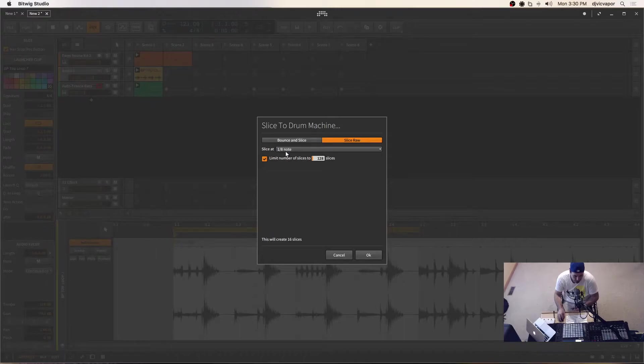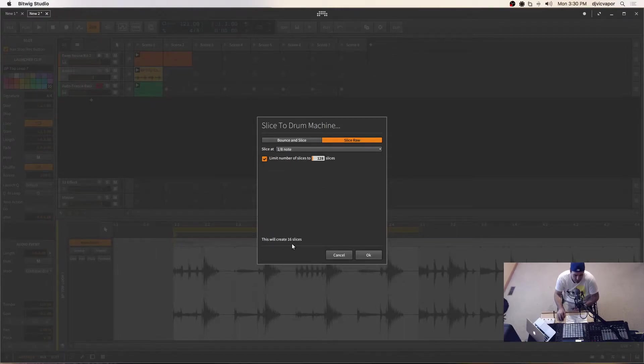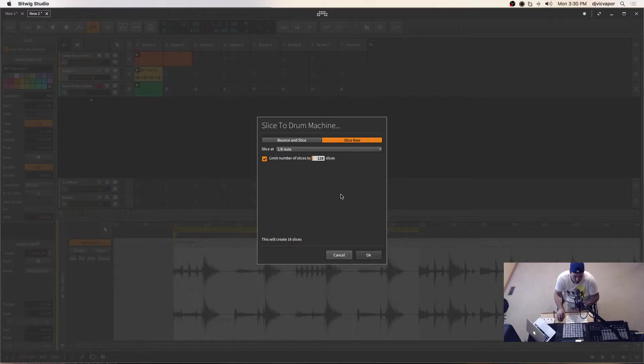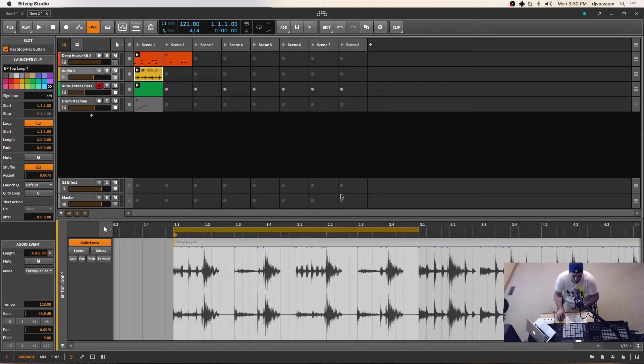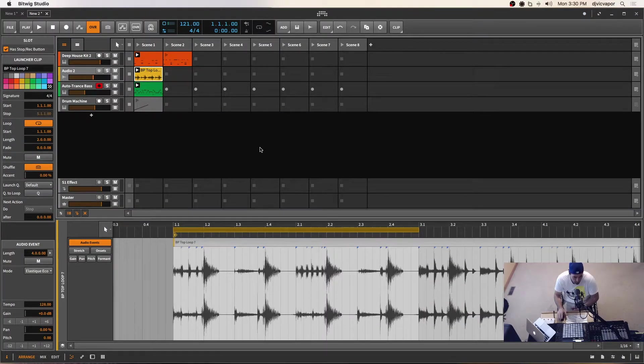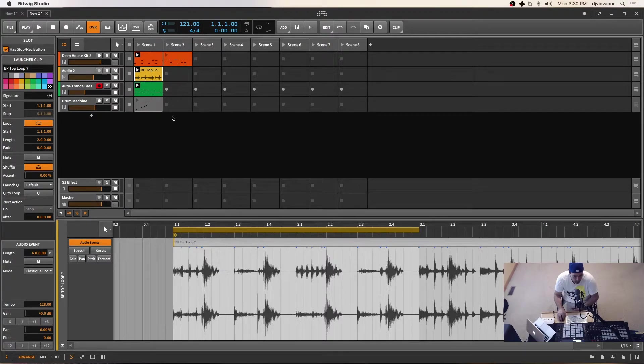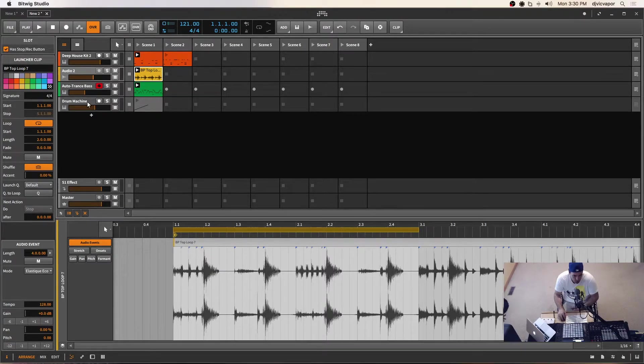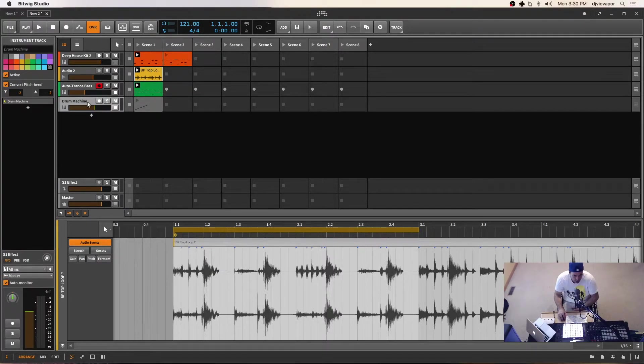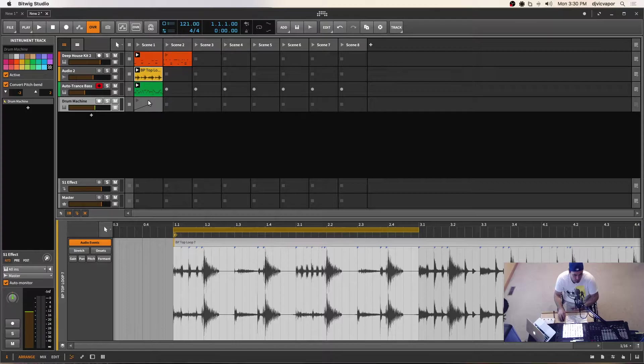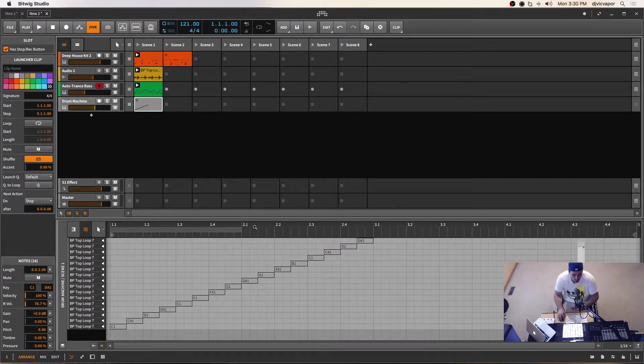Eighth notes are fine. I have no problem with that. And it shows me now that it's going to create 16 slices and I'll select OK. So now when that happens, what you see instantly is it adds another channel force right here and it adds another clip force as well.